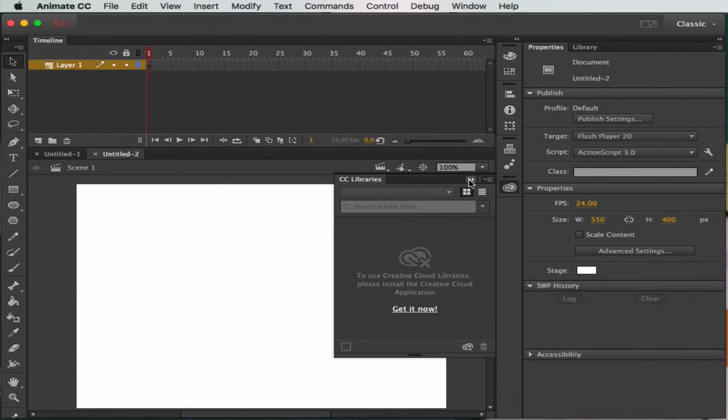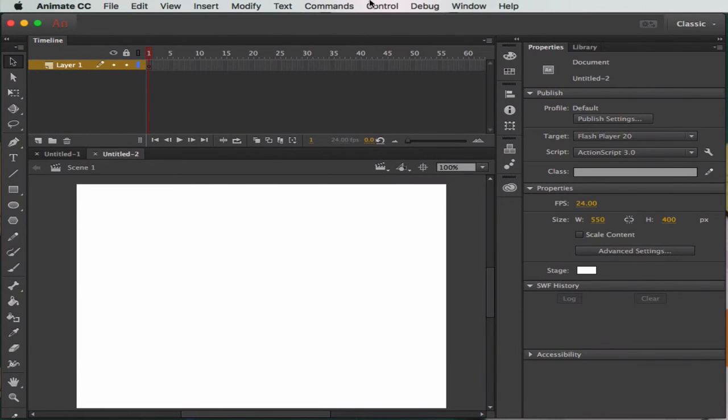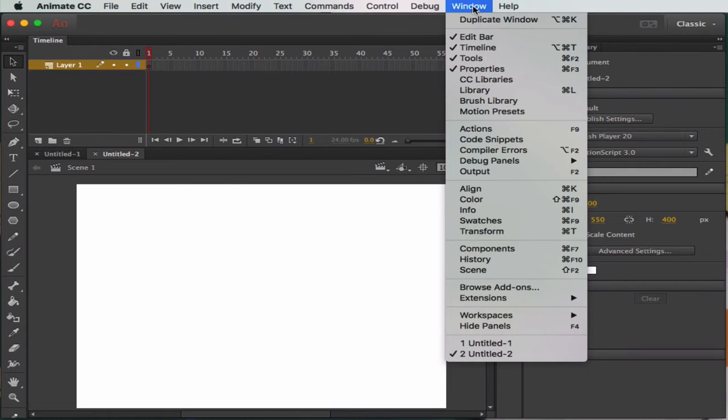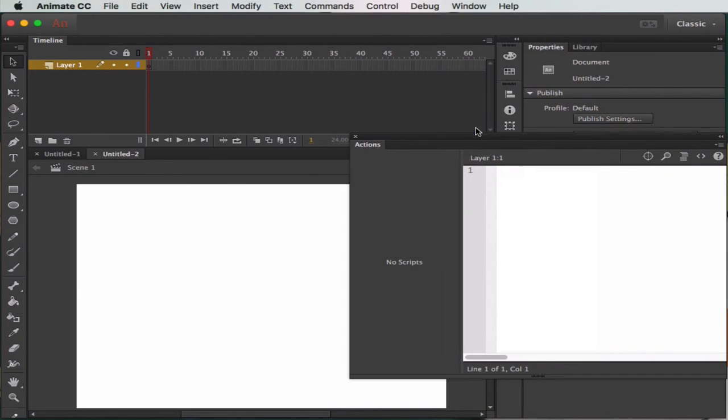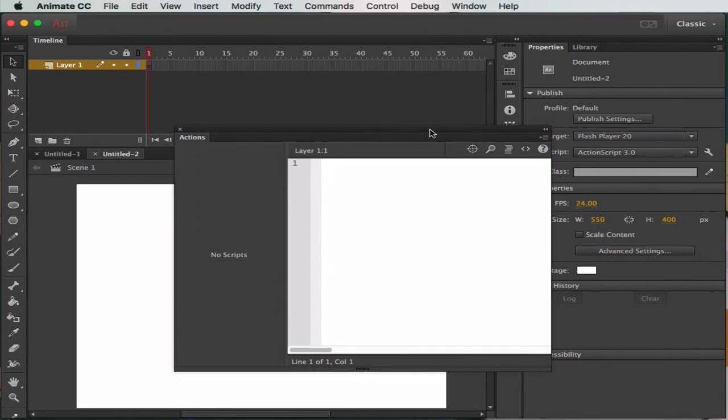We're going to close the libraries down. A couple other windows that you need to have access to - one is actually the Actions panel which is very important for what we do. So drag that out into the middle.